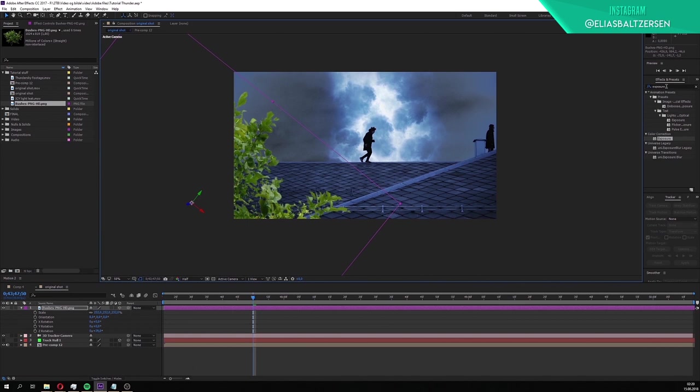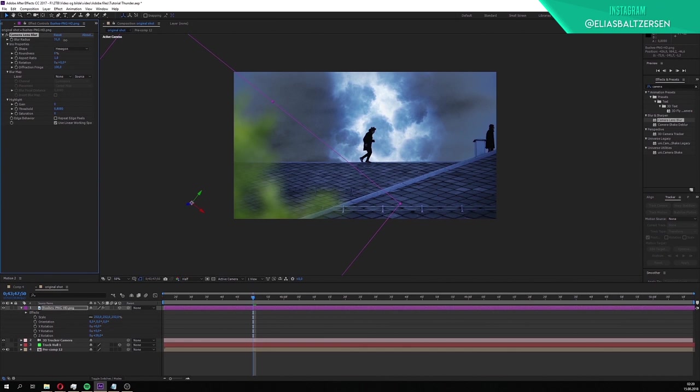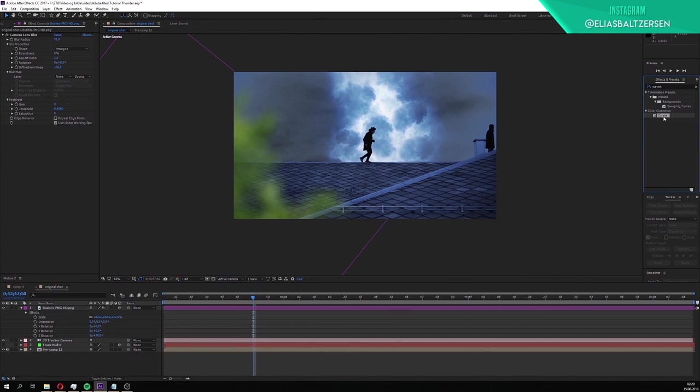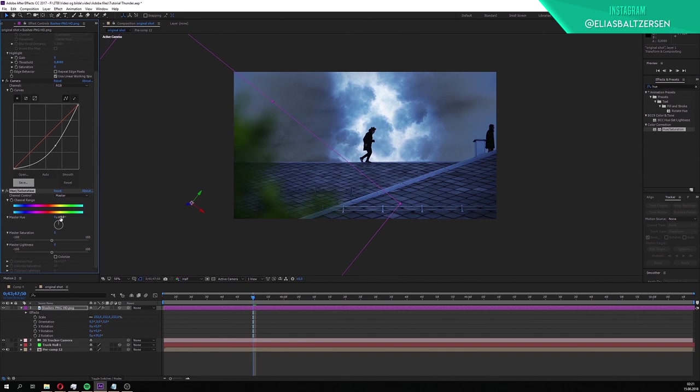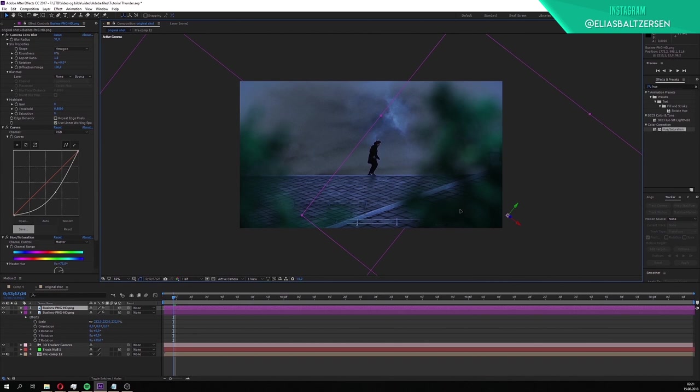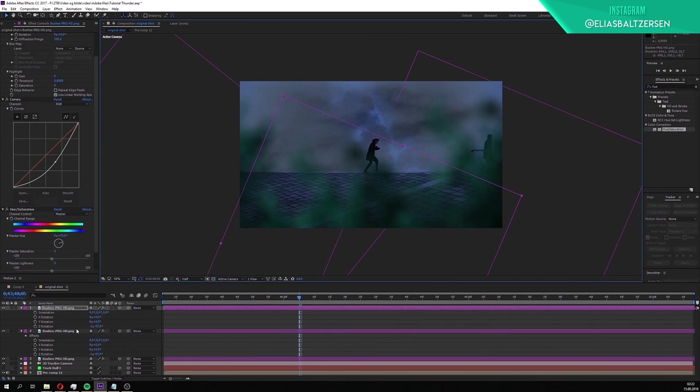Just play around with the scale and rotation until you get something that looks alright. We will now blur the bush. Search for the camera lens blur effect. Apply it. Crank up the blur radius to your liking. The bush is too bright and vibrant and doesn't fit the environment. We'll fix that by applying the curves effect. Pull it downwards to make the bush darker. We'll apply the hue saturation effect next. Change the master hue to around plus 75. The bush has now a teal color. Duplicate the bush layer and move it to the other side. Press R for rotation and rotate it. Make another copy if you need to. We have now created foreground elements into the scene.